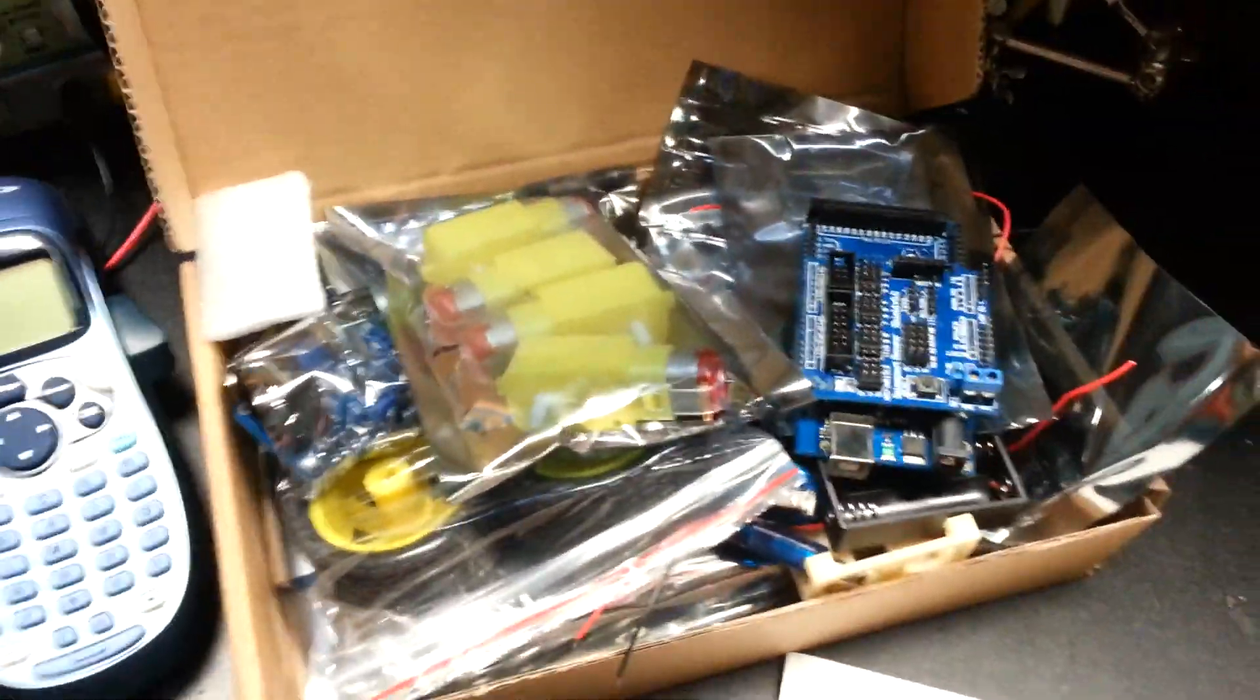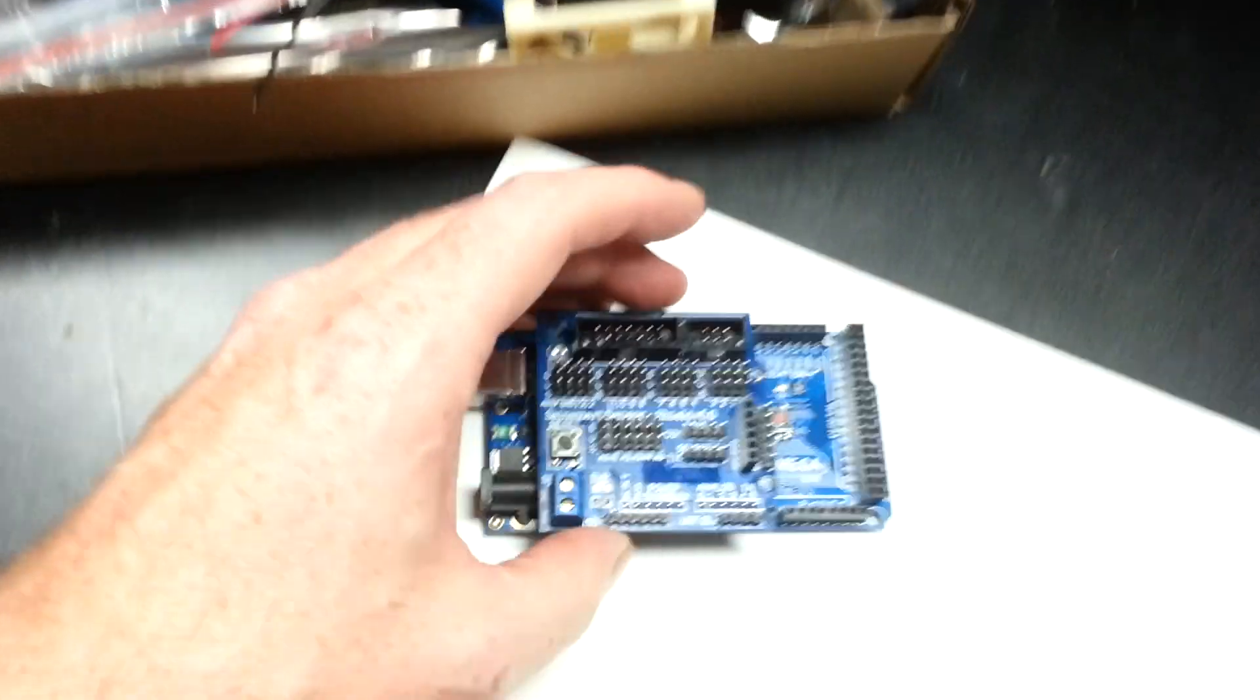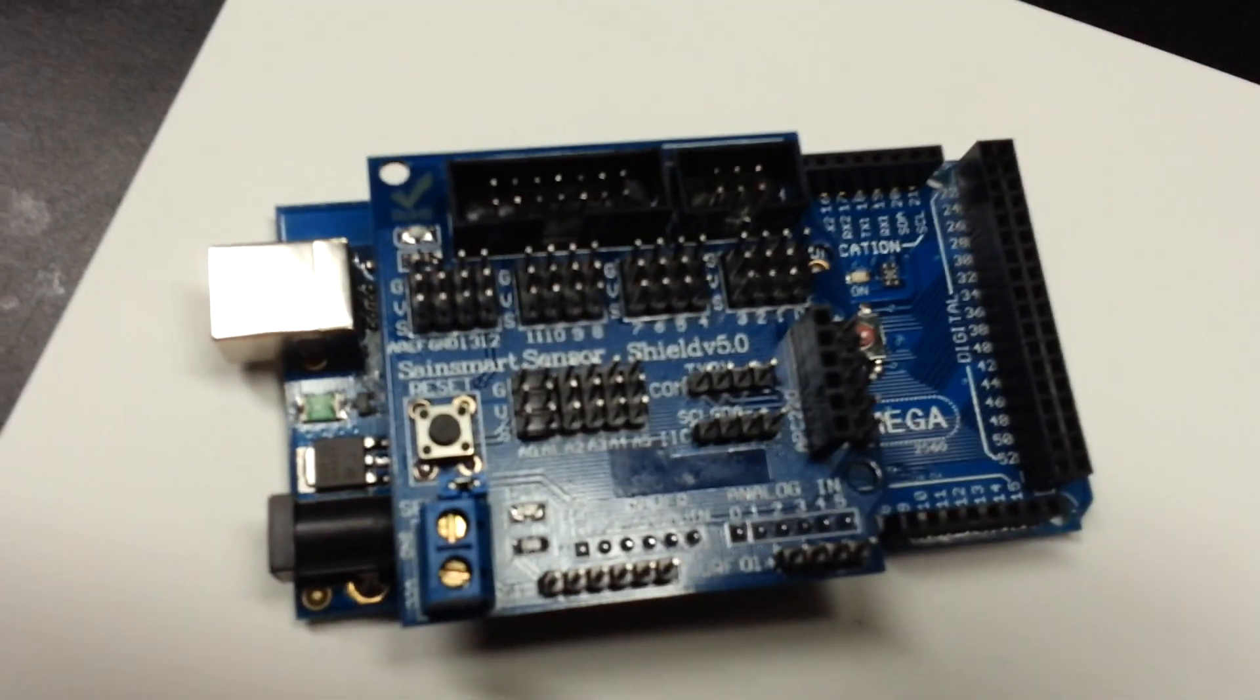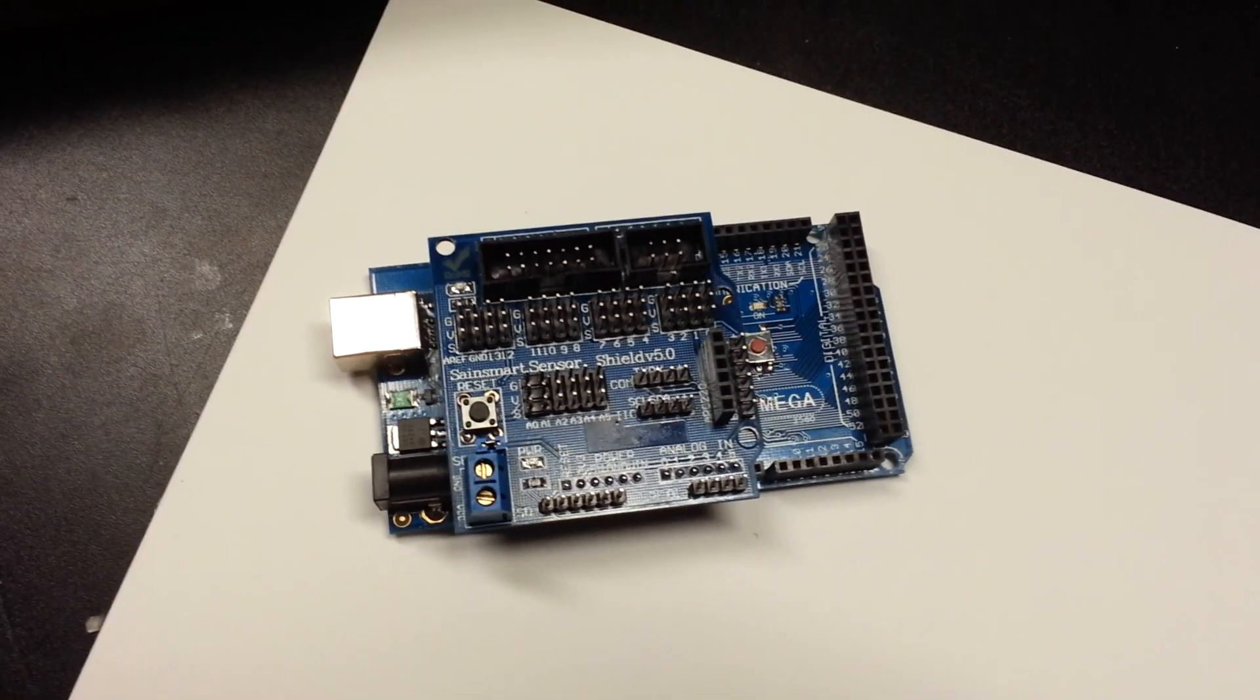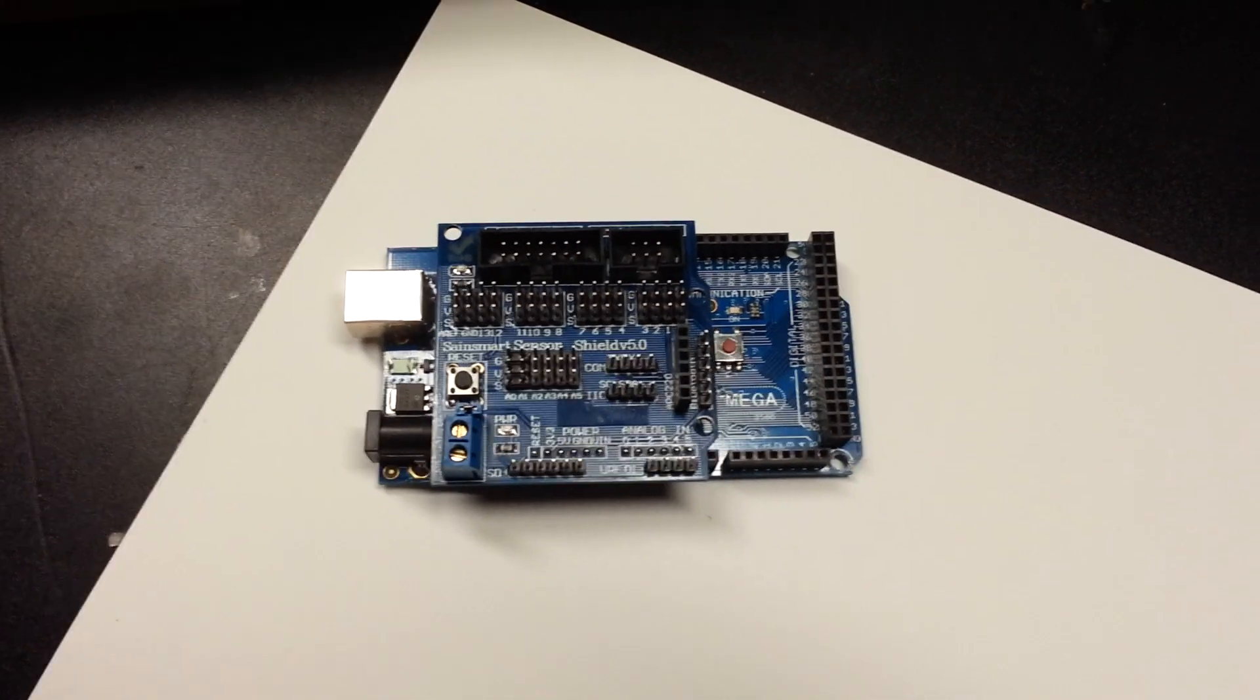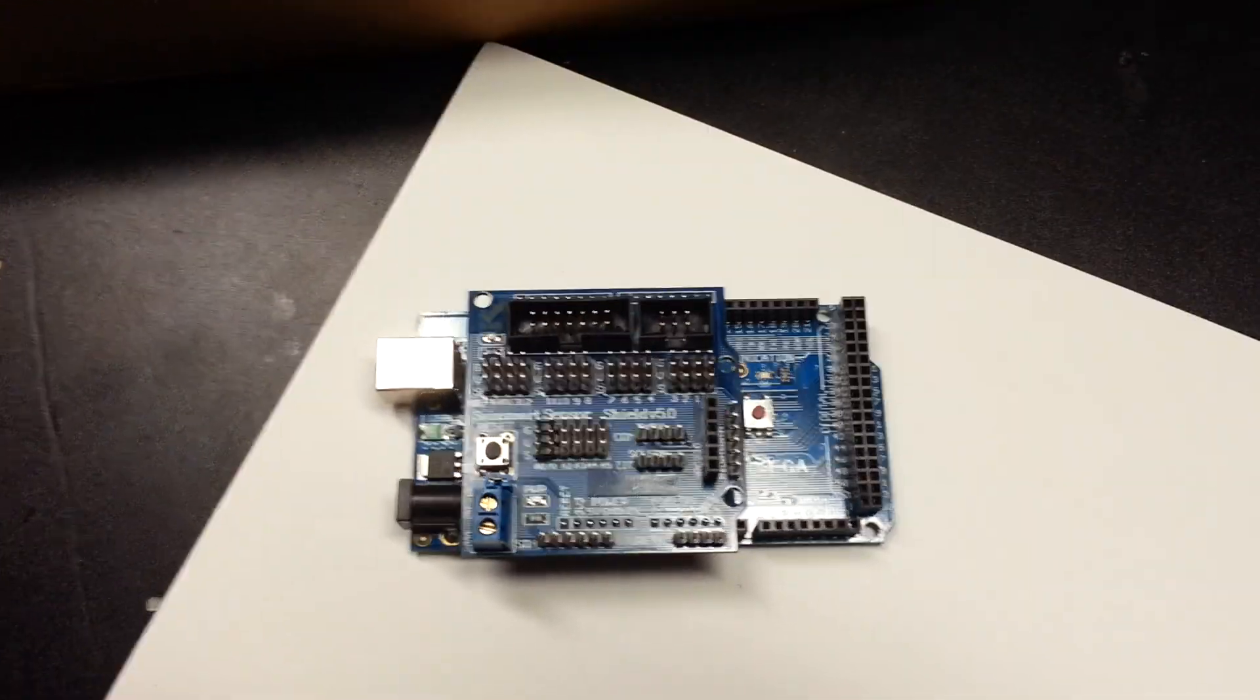But yeah, here it is. Here's the Arduino board and the sensor shield. This is the SainSmart version. Hopefully I need to get a tripod for my phone. Yeah, that's the main Arduino board.